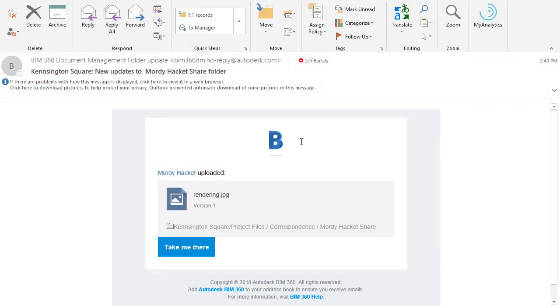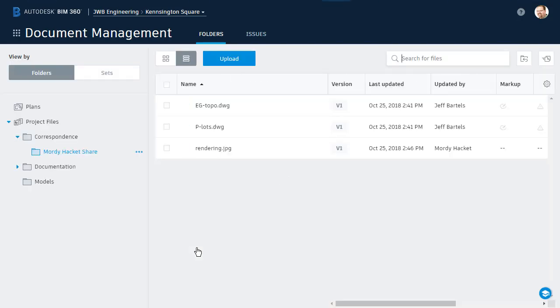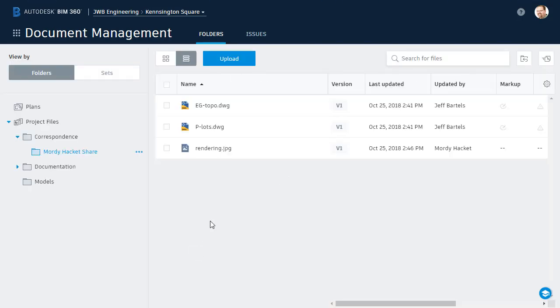On screen, we can see the email that was sent. From here, if I click the take me there button, it will take me right to the project directory where I can access Morty's rendering.